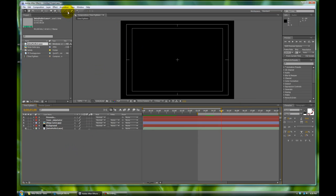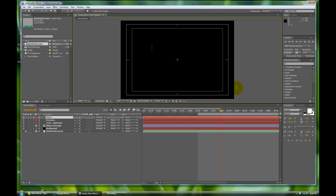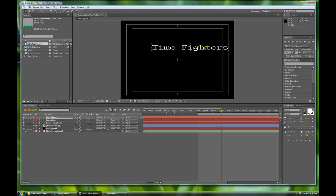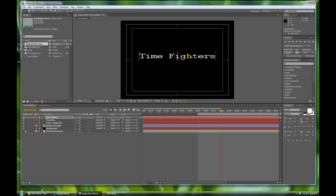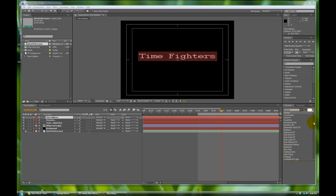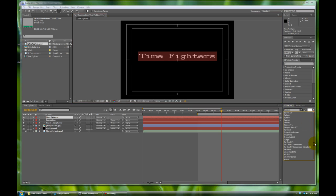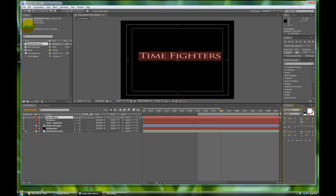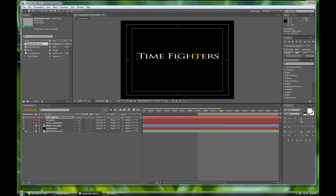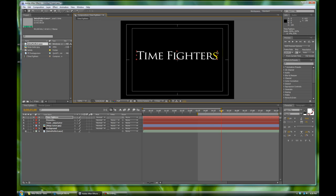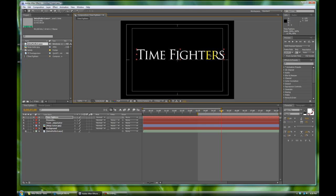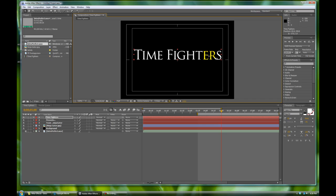Let's close these up and we're going to start a new text layer. This time is for our title slide. We'll click on the T tool again, click in the screen in our comp window: Time Fighters. Let's adjust this to our font that we want. I believe it's Trajan Pro, yes it is.